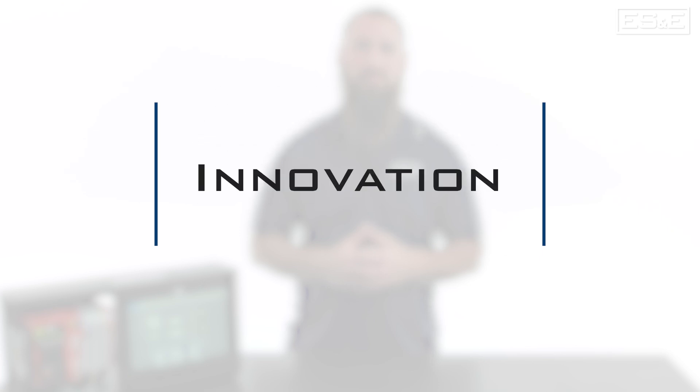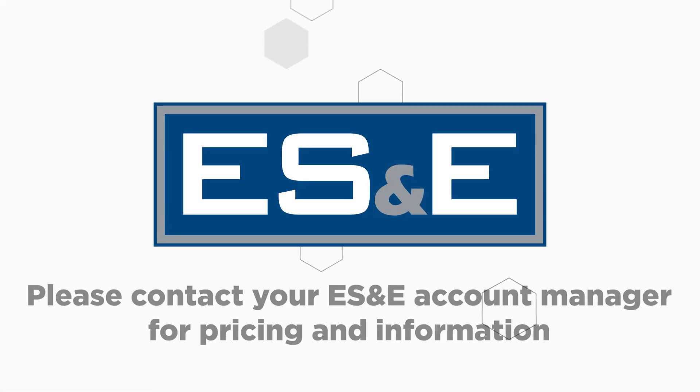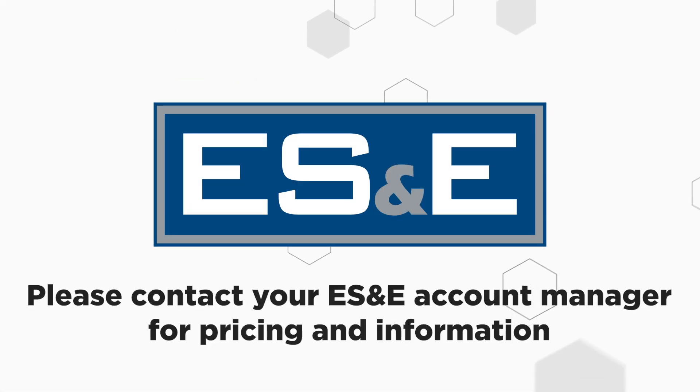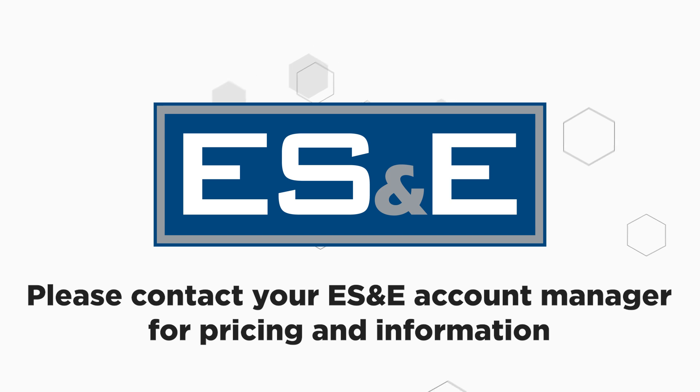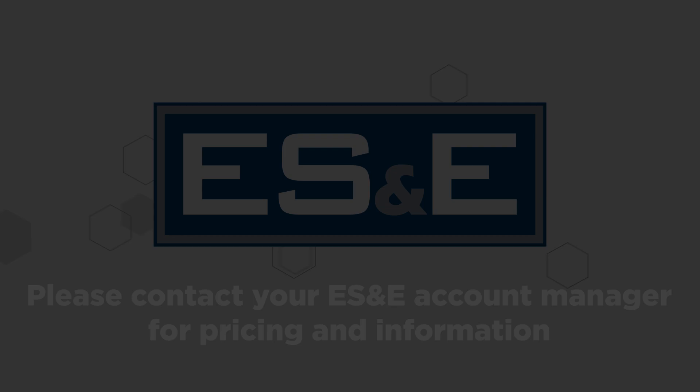If you have any questions, please contact your local ES&E account manager or automation specialist.